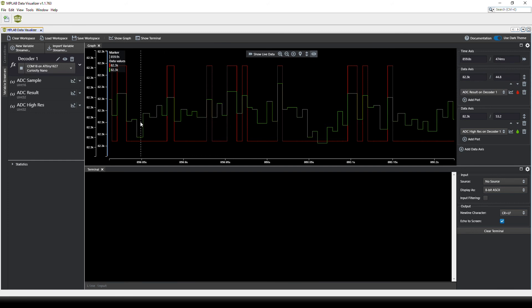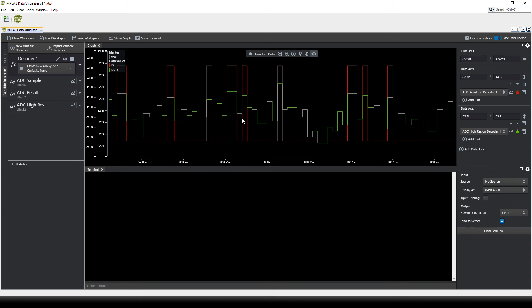While the 17-bit signal is able to do much smaller jumps in between, showing that this is a much higher resolution signal than the 12-bit signal.